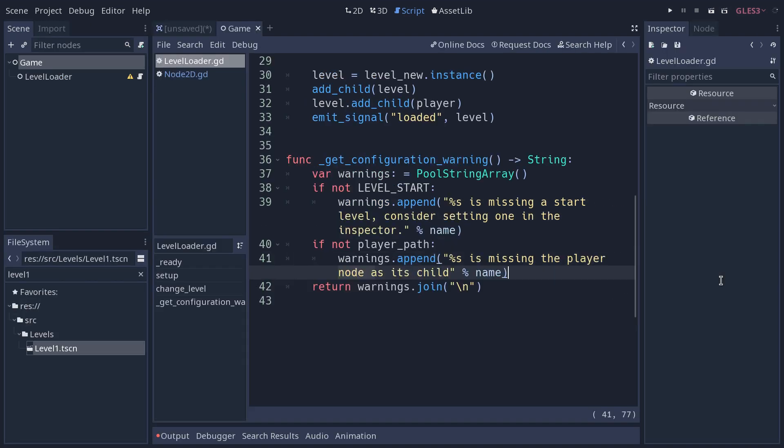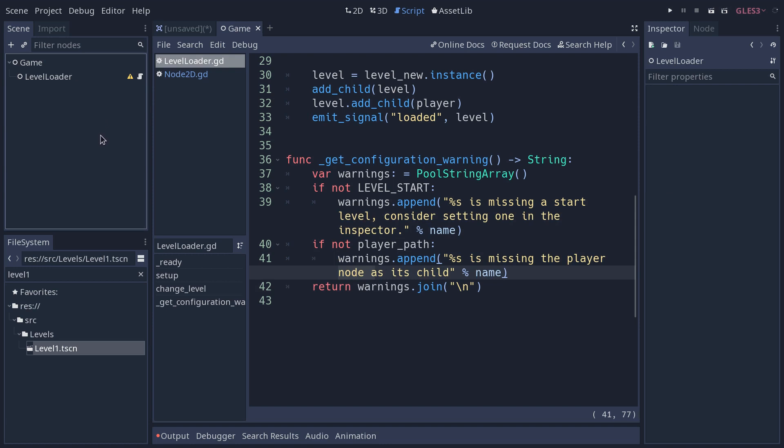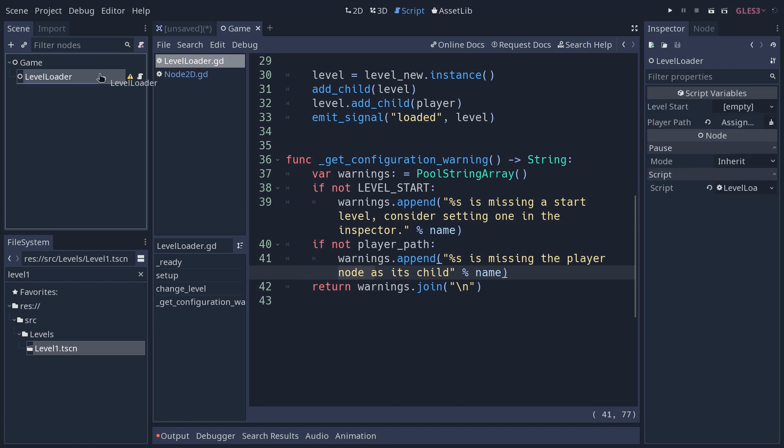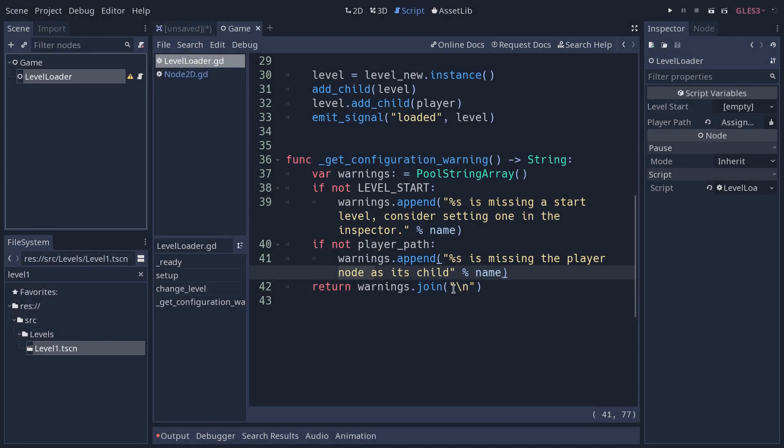And that way, the user of the level loader node, a game designer who might be working with me, will see that without having to look at the code, how level loader is supposed to work. So you can click on that, and it will tell you what is missing, what you need to do. This allows you to document your nodes, if they are not being properly used by your teammates or not the way you intended, in a very transparent fashion. You can keep the documentation inside your code. You don't have to have separate documents to tell them what to do. So I highly recommend that you start using that in your own projects.